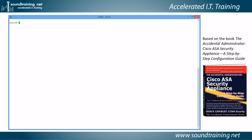So we're in the command line interface for the ASA. Let's go into configuration mode with the command configure terminal — we'll abbreviate it as 'conf t', which is short for configure terminal.